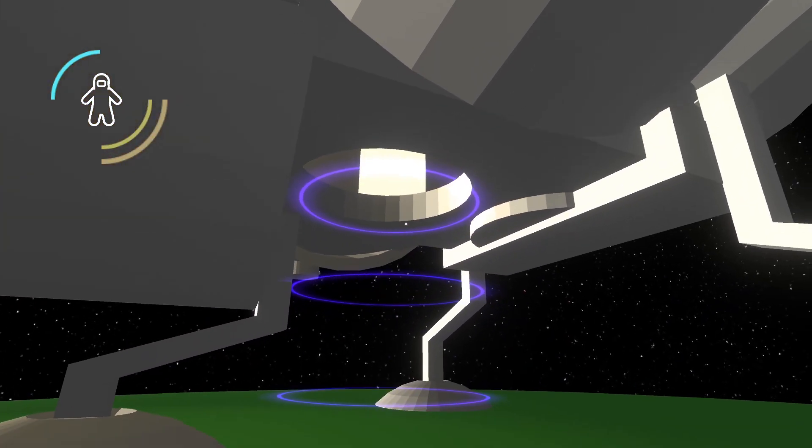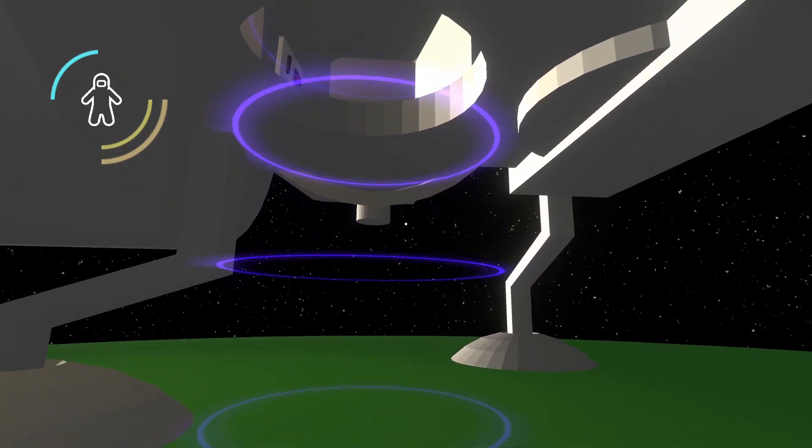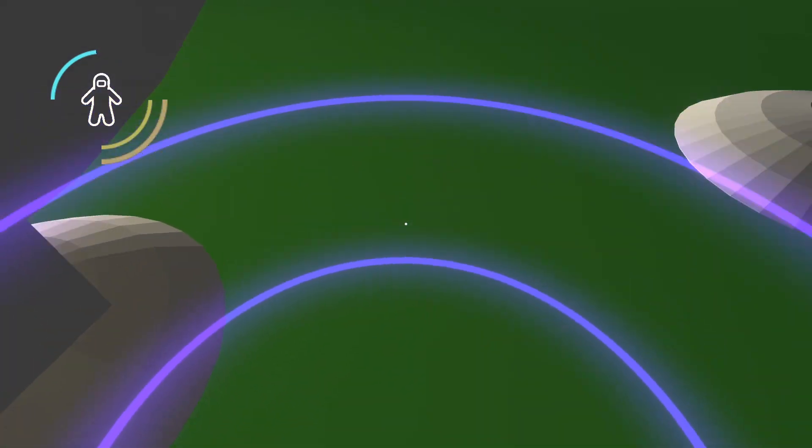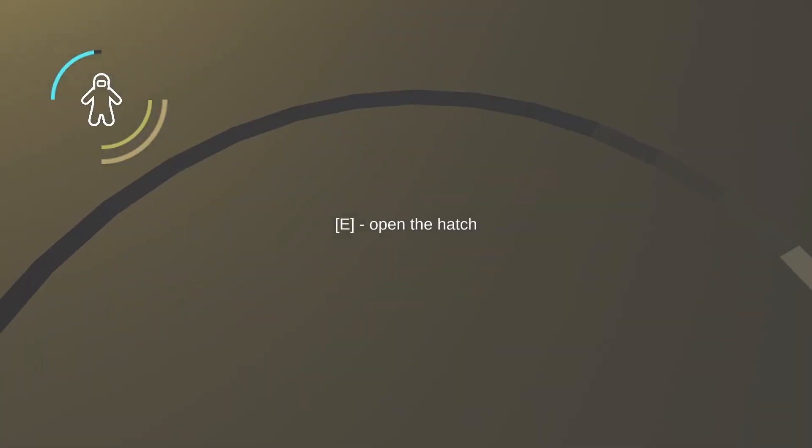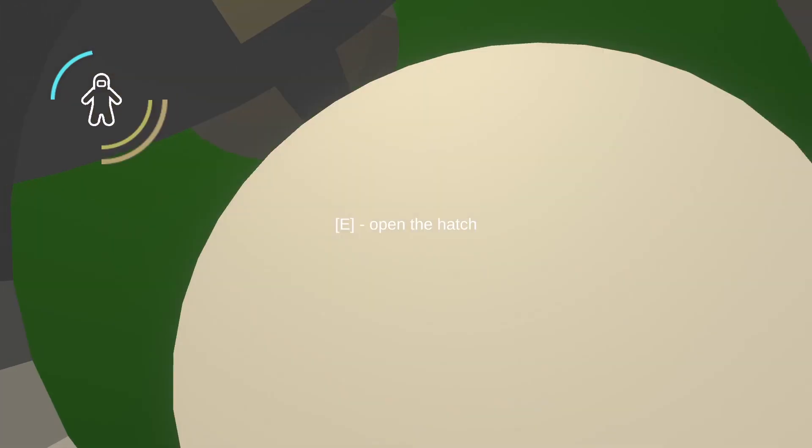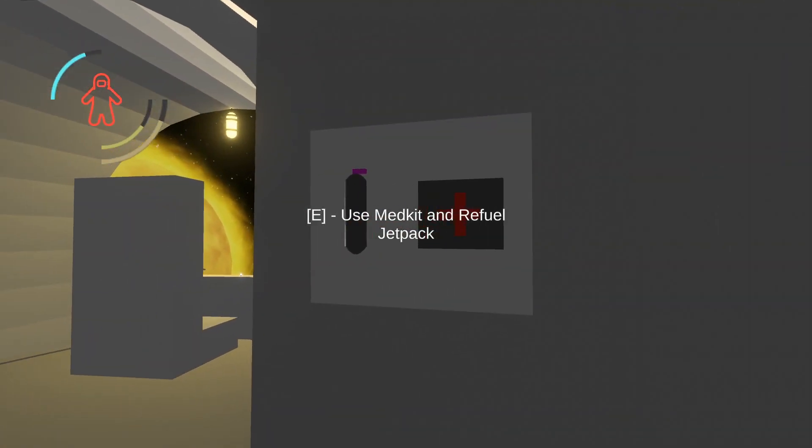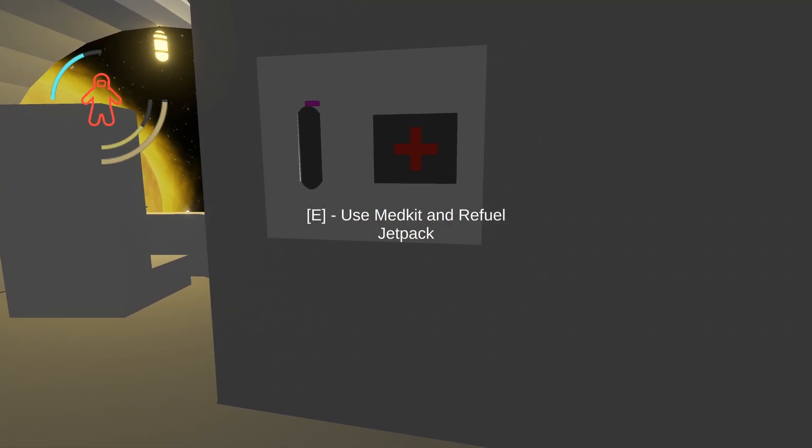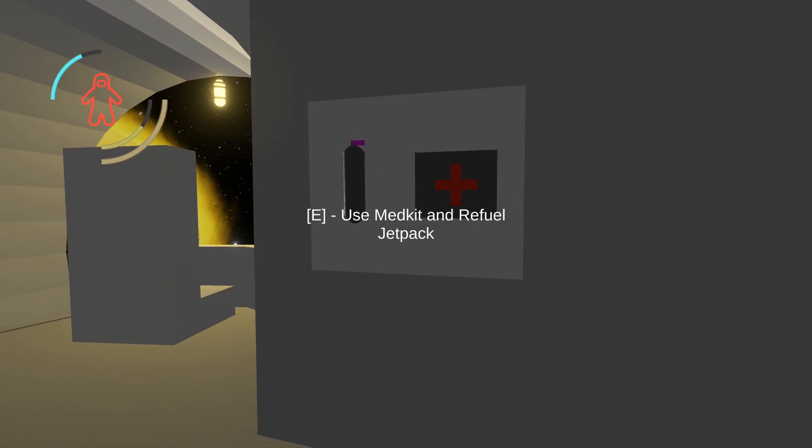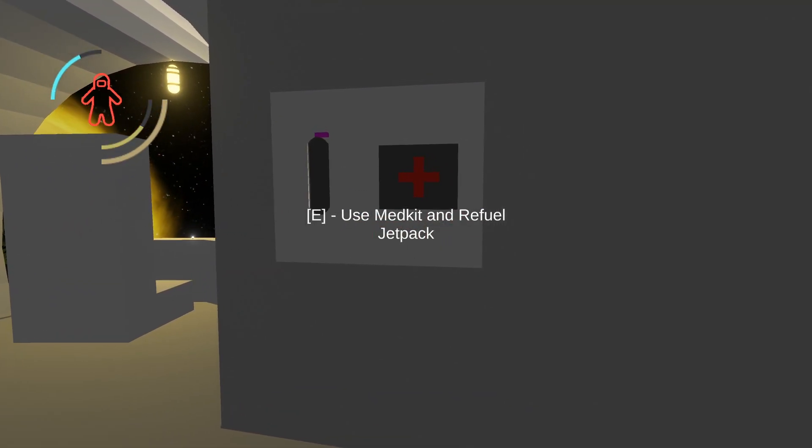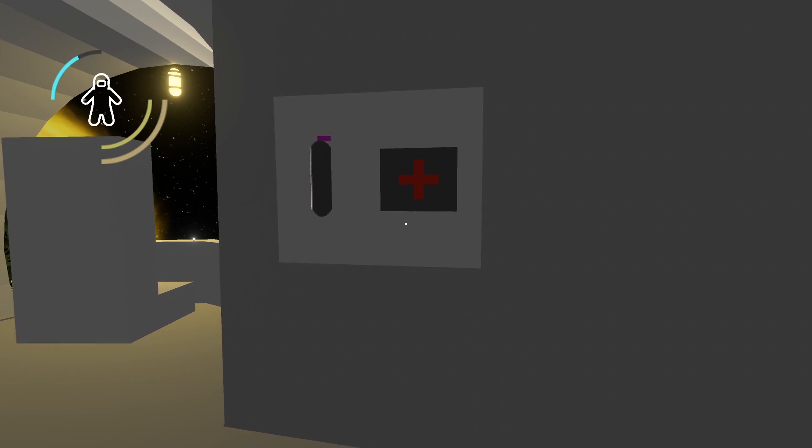It has a gravity field, which can pull you inside. And if you want to get out, you can just open the hatch. If you want to refuel your jetpack and heal up, you can use ship's refuel station.